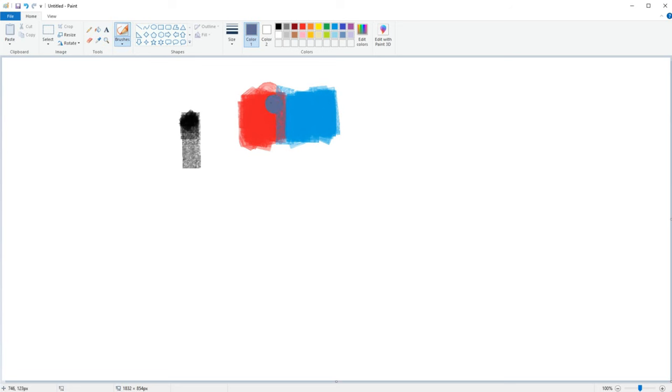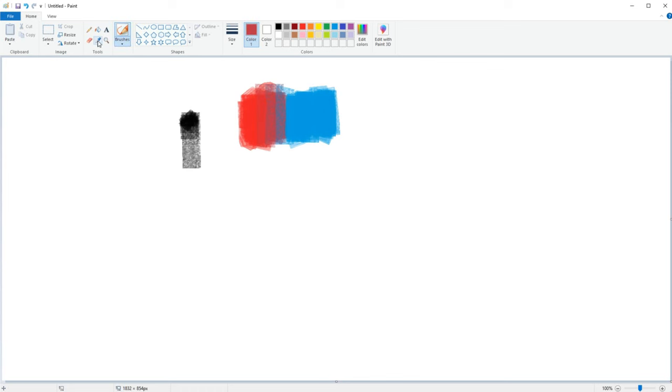Now we are going to repeat this process by drawing a line between the color we just selected and the red color. And then we repeat this again until we made a rough transition from blue to red.